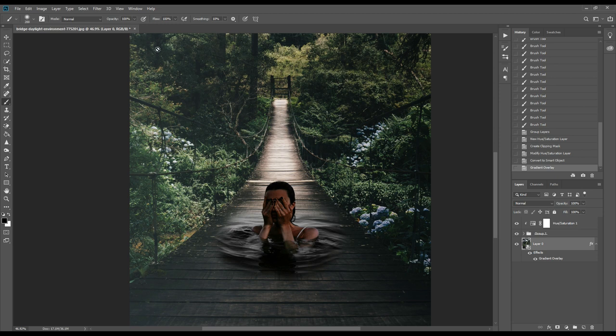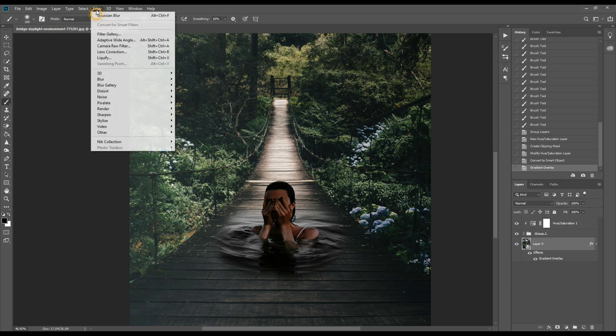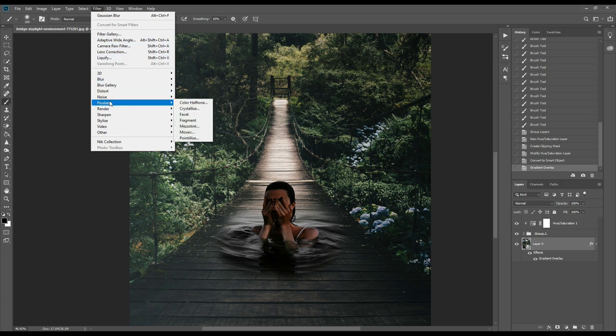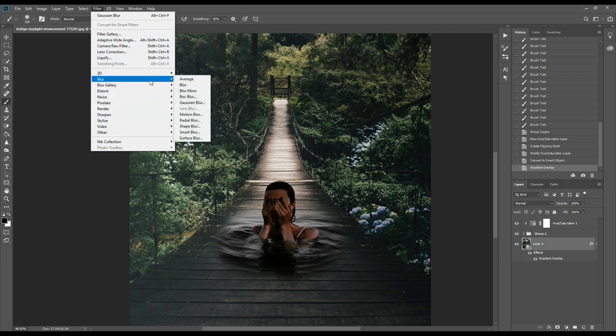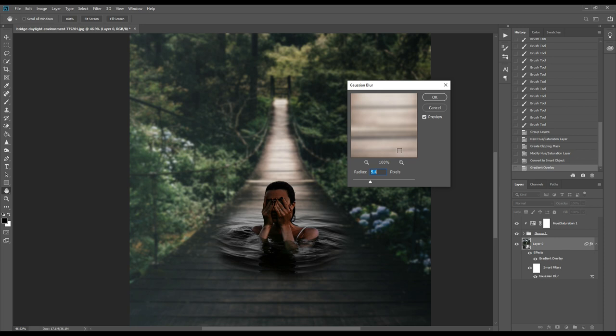From here we'll go to filter, then blur. We'll go to Gaussian blur and keep it around 5 to 6 and click OK.